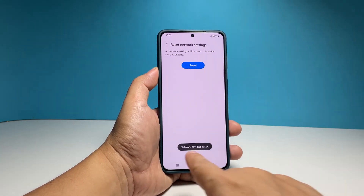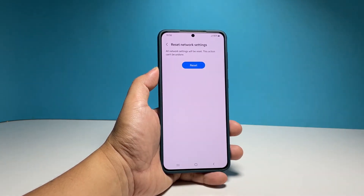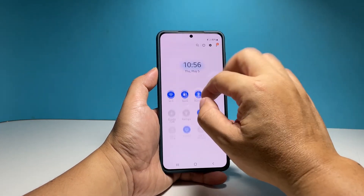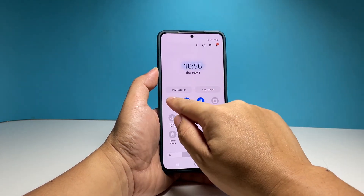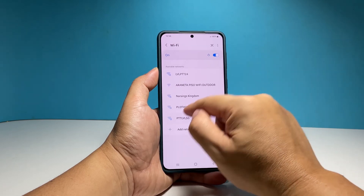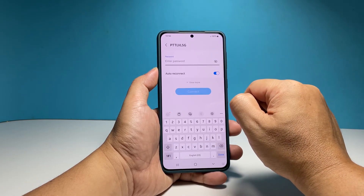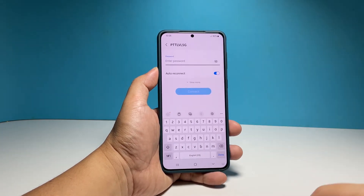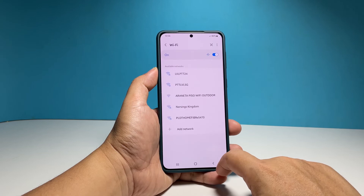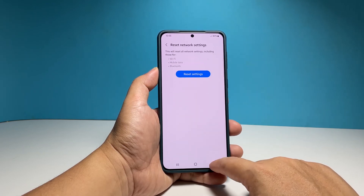This will immediately reset all the wireless services on your phone, as well as fix any network problem you might have with it. After that, have your phone reconnect to the Wi-Fi network to have a connection. You will also need to pair your phone to your Bluetooth devices to channel audio through them.